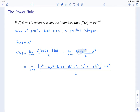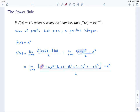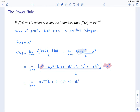Now the first thing to notice is that we're going to have a little bit of simplification. This x^n is going to be subtracted away by this x^n, so those terms will disappear. And then what will you be left with? You'll have the limit as h goes to 0, and then you're going to have: n times x^(n-1) times h, plus something times h squared, plus something times h cubed, and so on, until we get to the last term, h^n.